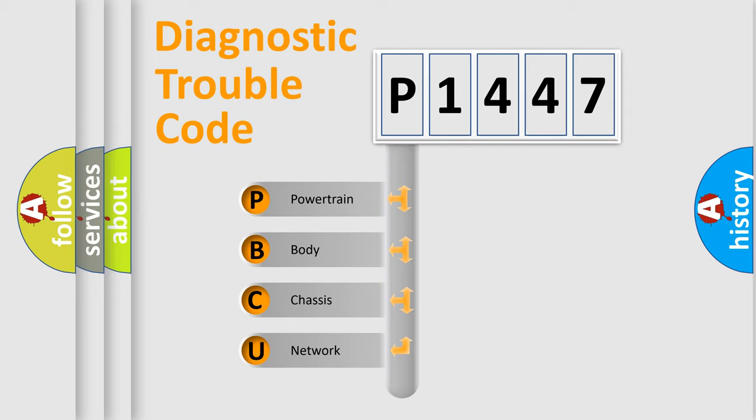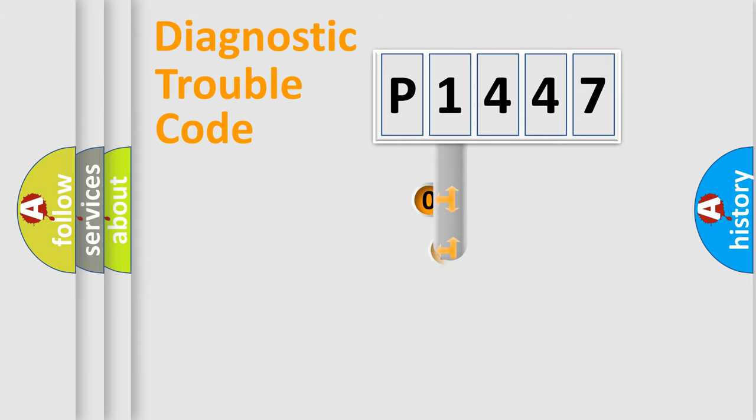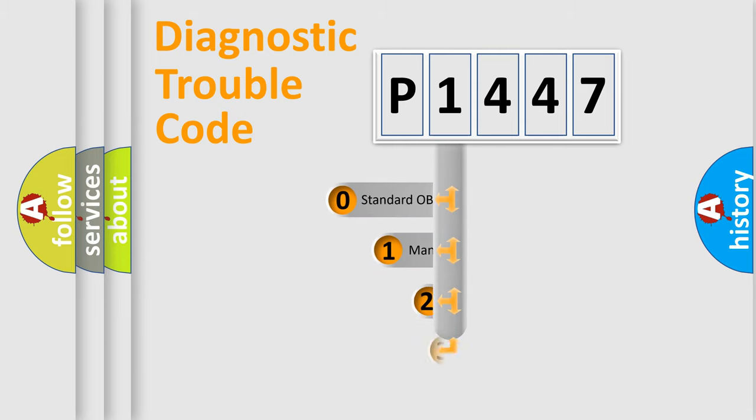We divide the electric system of automobile into four basic units: Powertrain, Body, Chassis, Network. This distribution is defined in the first character code.